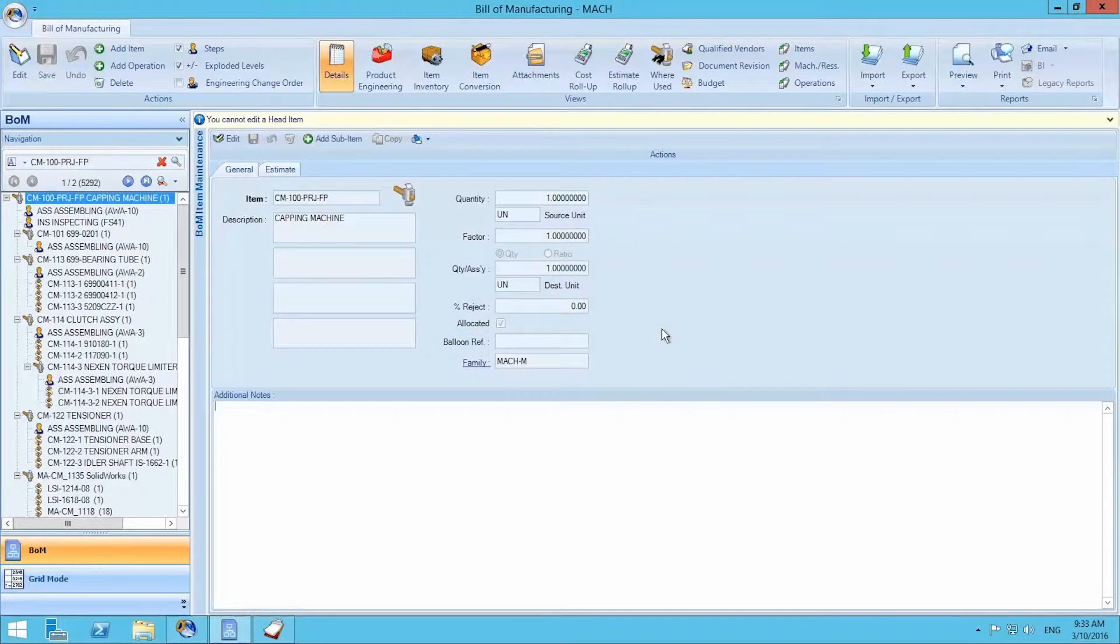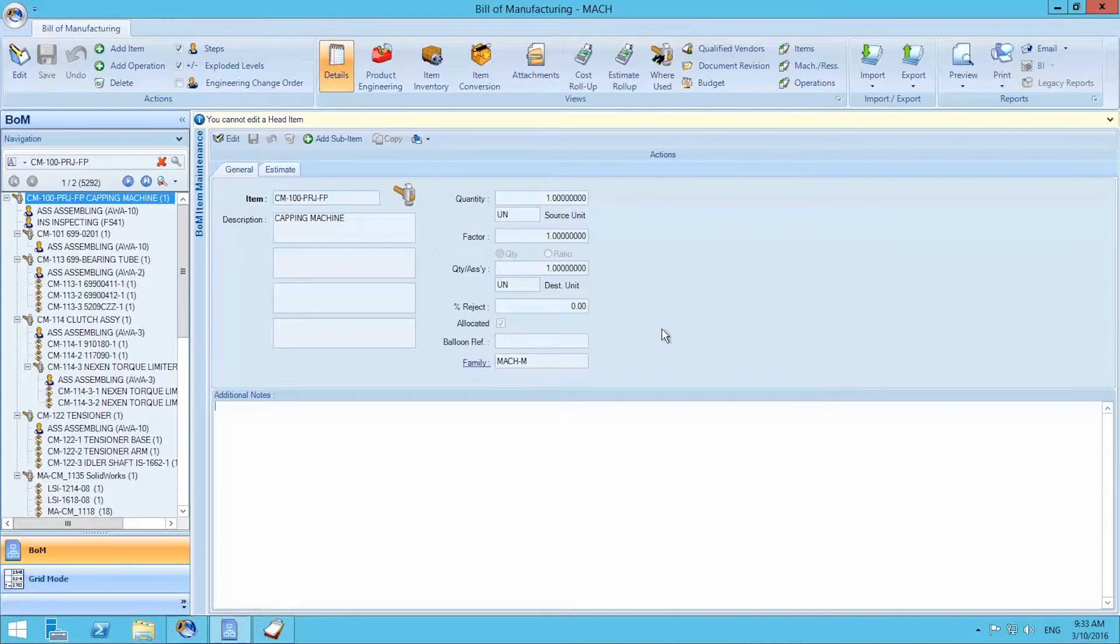Hello and welcome to Genius Solutions walkthrough. Today we will be viewing job costing in Genius Manufacturing.